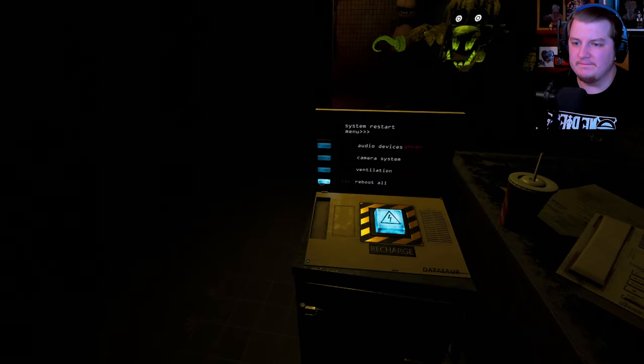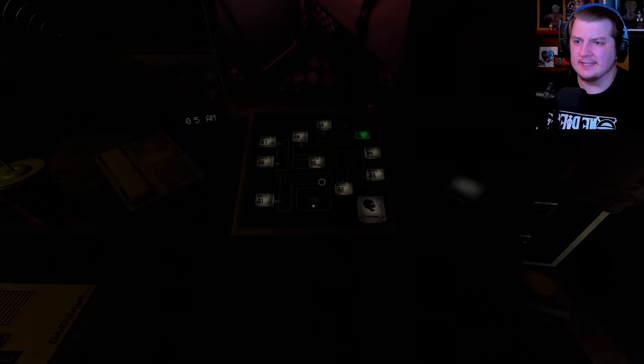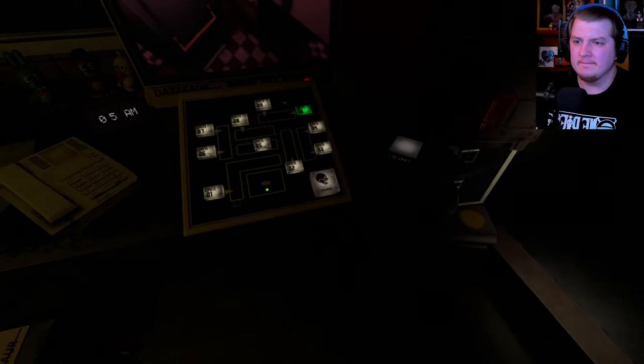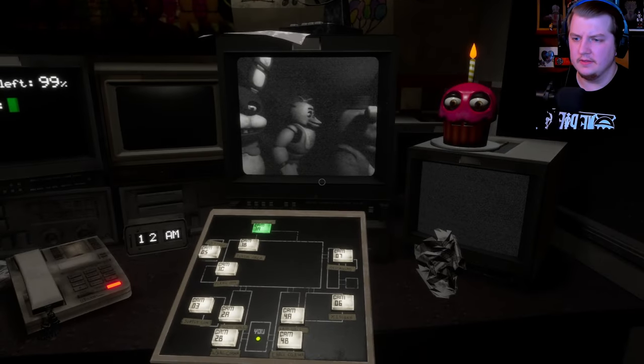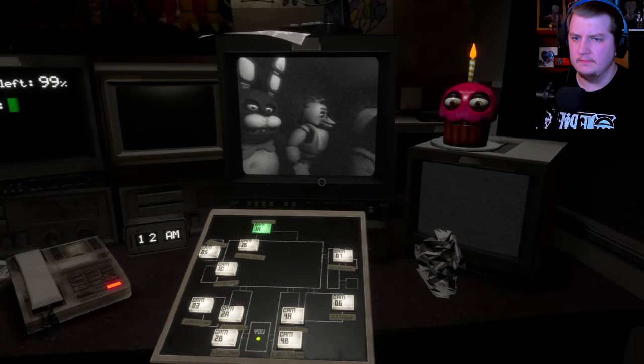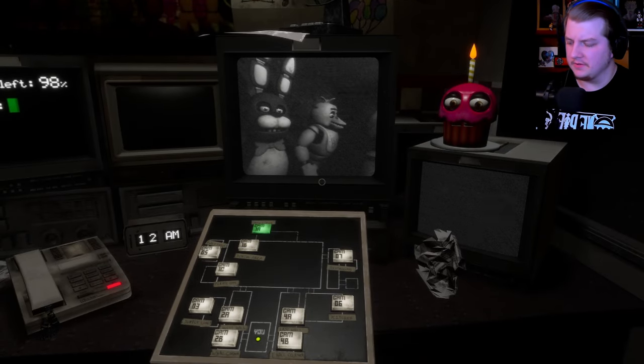Oh my god, Foxy, don't you dare. Okay, at 5am, come on. Come on, I can do this.